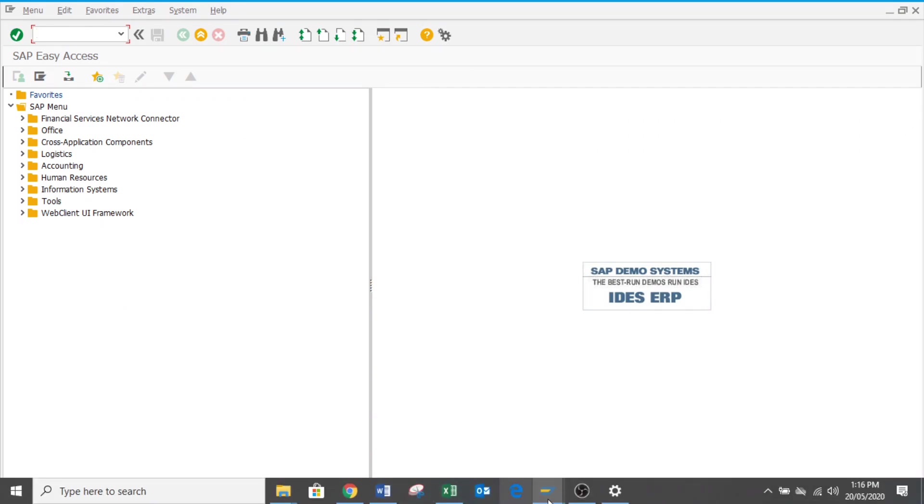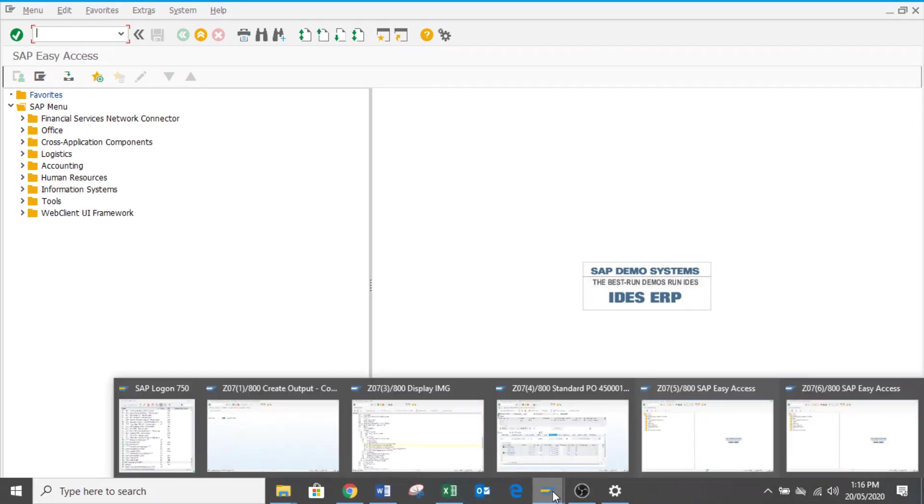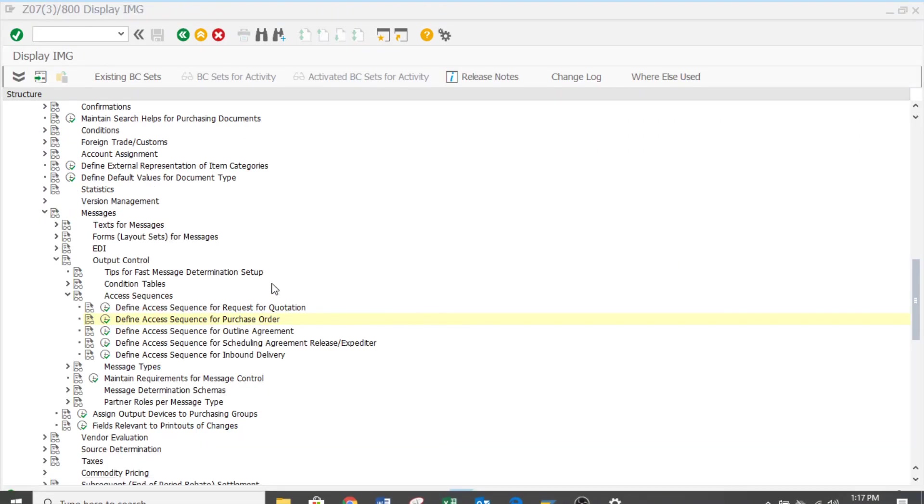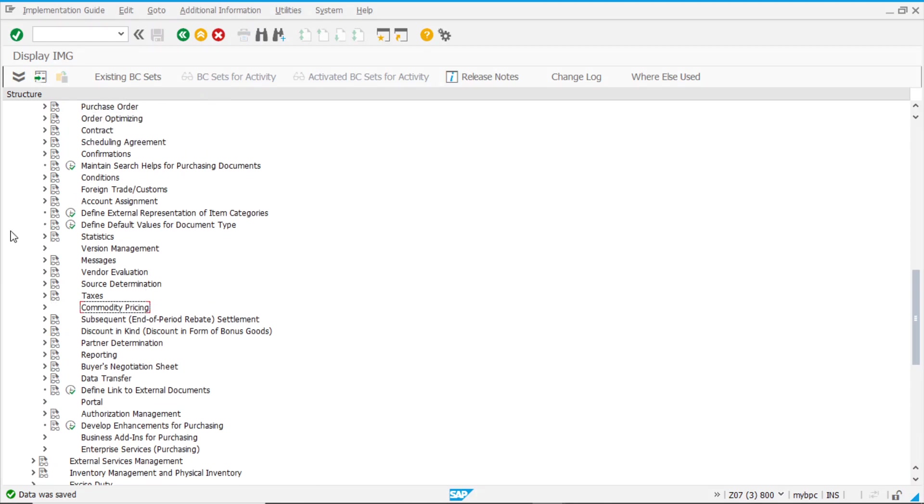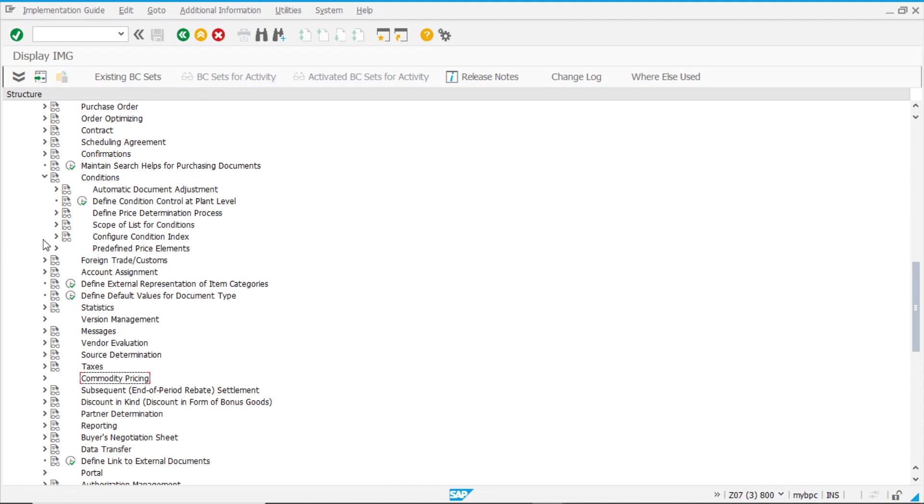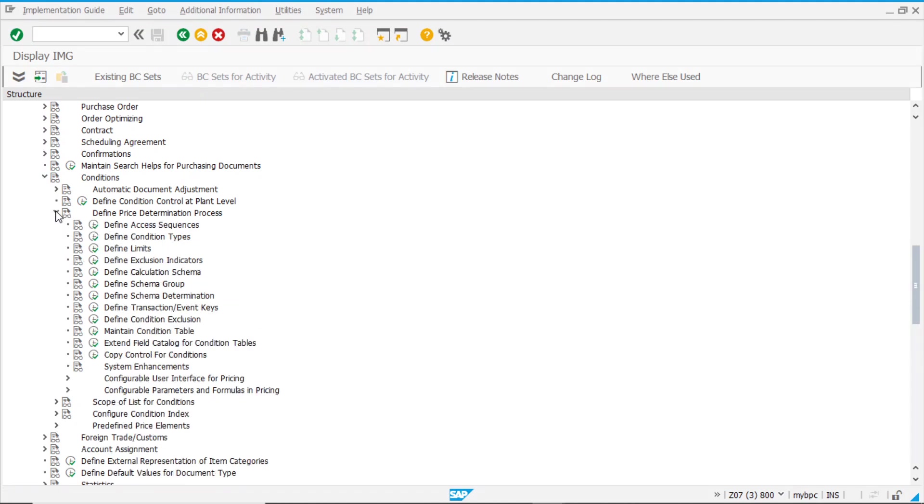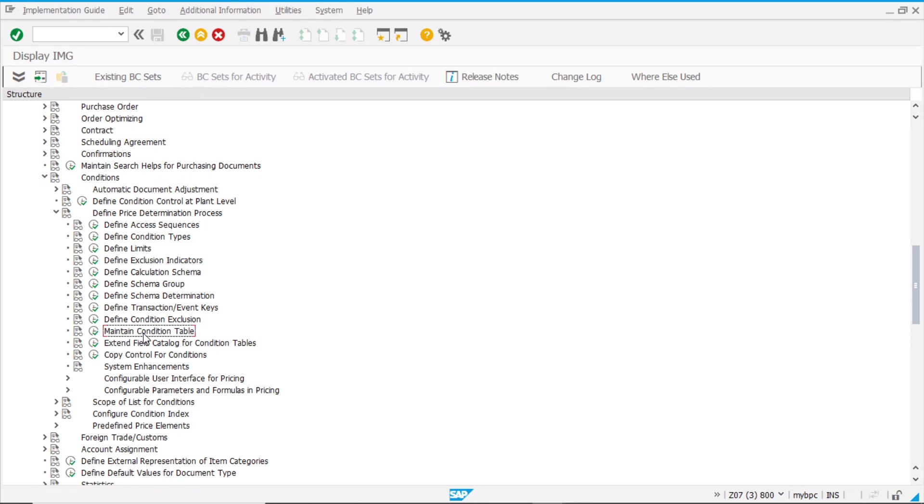This was for messages, but as we mentioned, the same technique is used in pricing. So, if we want to take a look under the conditions, we have defined prices, price determination process. And here you will have the point to define your access sequence, to define your condition types, your schema, schema determinations, and your table. So it is basically the same procedure.